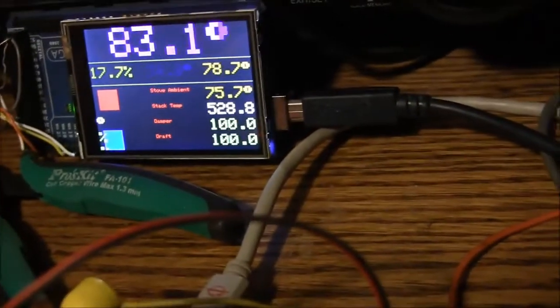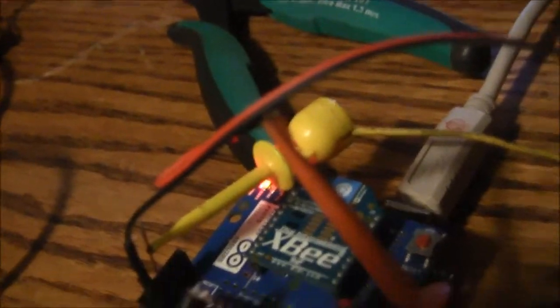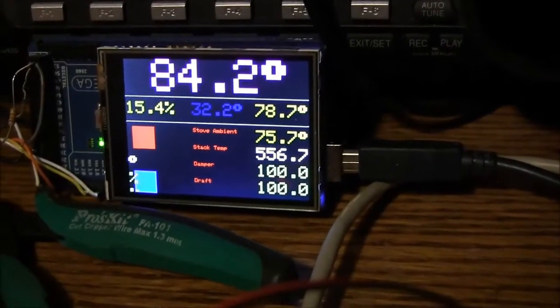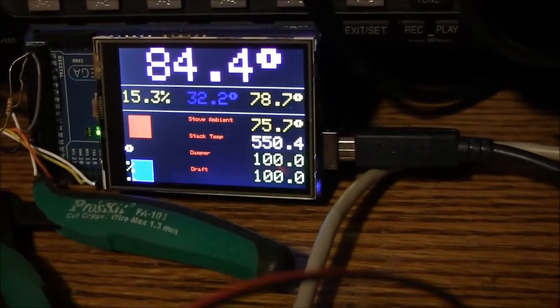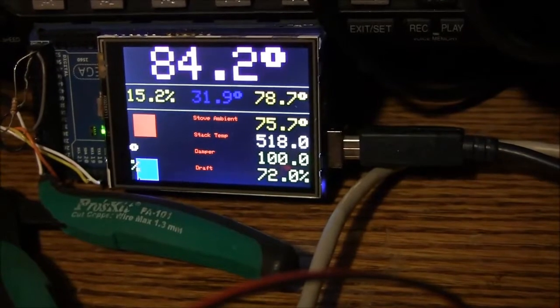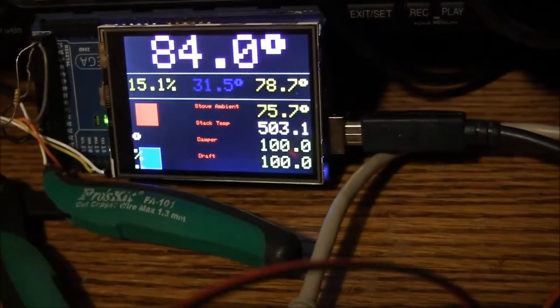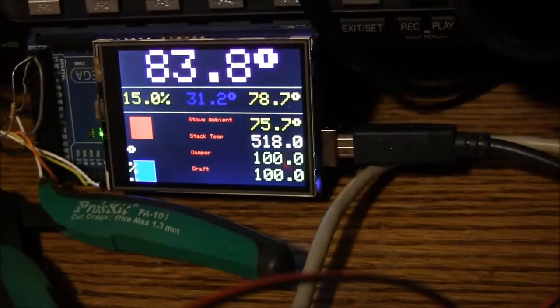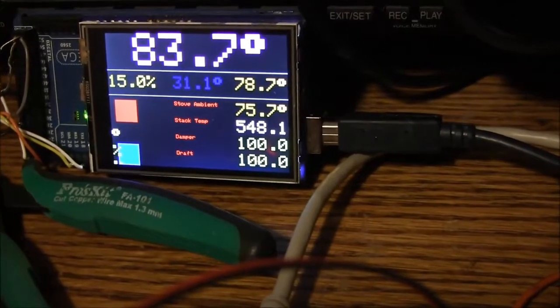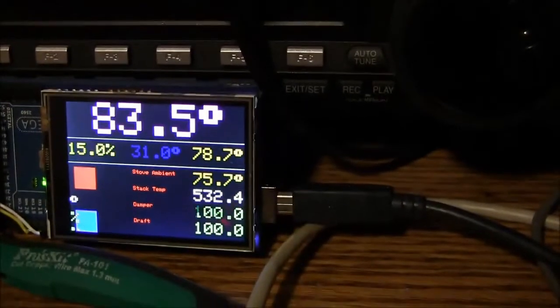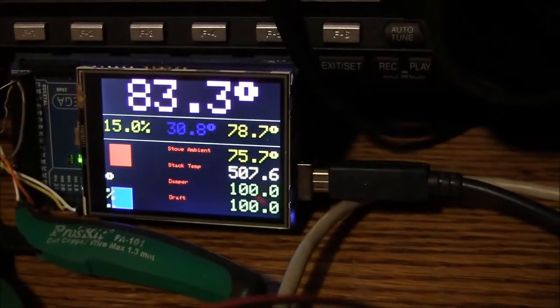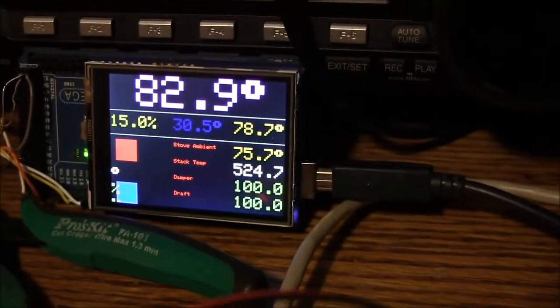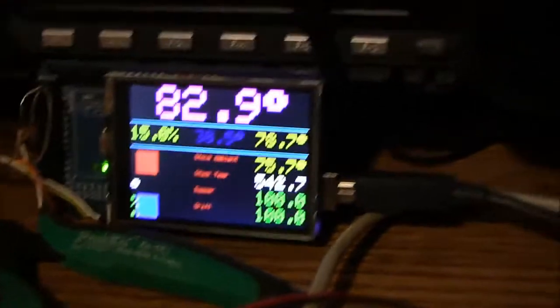Okay. If I take this sensor and put it down near the floor where it's a little cooler, you'll see the temperature start to drop. And keep in mind, it still thinks the stove's cranked at 500 and something degrees on the pipe. Okay, there it is now. It's starting to think about throttling back the draft. It's still too hot really though.